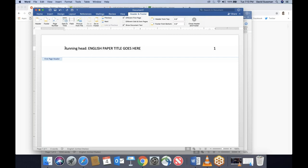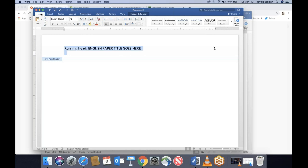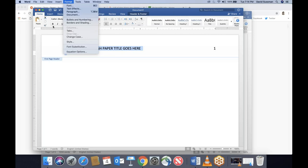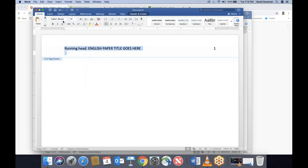Here's another annoying thing: the entire document — cover page through the essay itself, all the way through the references at the very end — needs to be in Times New Roman 12-point font. Annoyingly, whatever font changes you make for the document don't automatically apply to the header. So highlight the header text and make sure it's in the right font. Go back to the Home tab and change the font to Times New Roman 12. Now we've got our header.